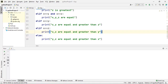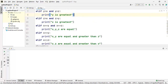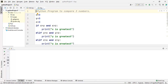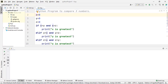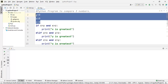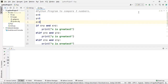Now I have written all the conditions required to compare three numbers. Let's verify that the program works properly for all combinations of x, y, z. The first combination we have taken is all zeros, so let's run this program.